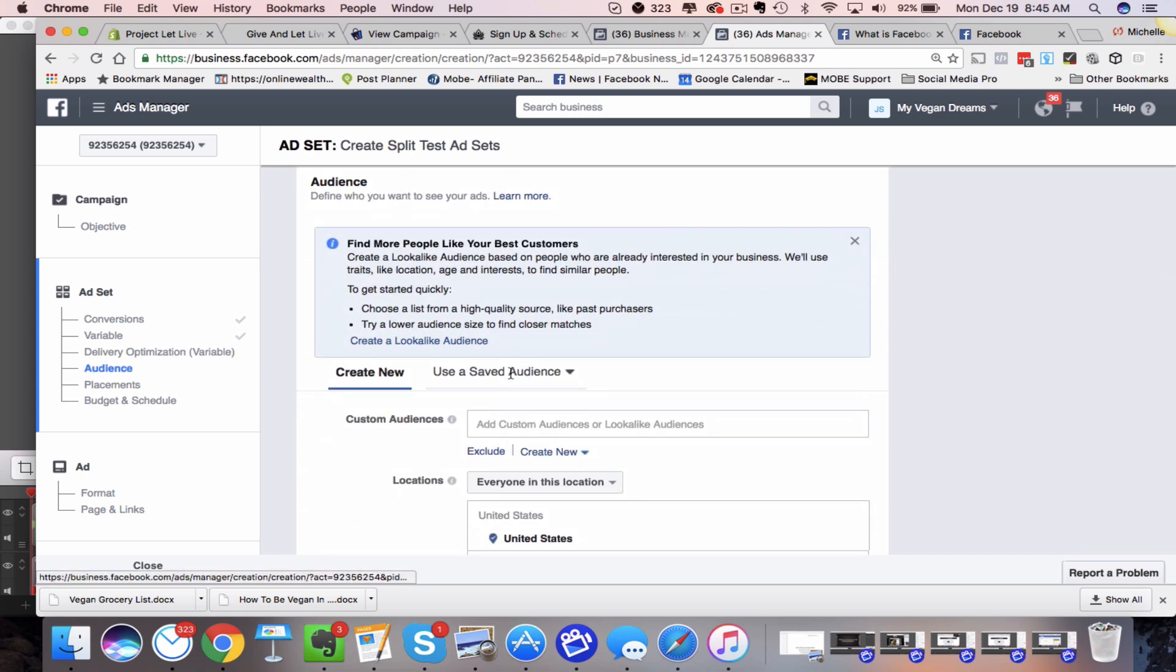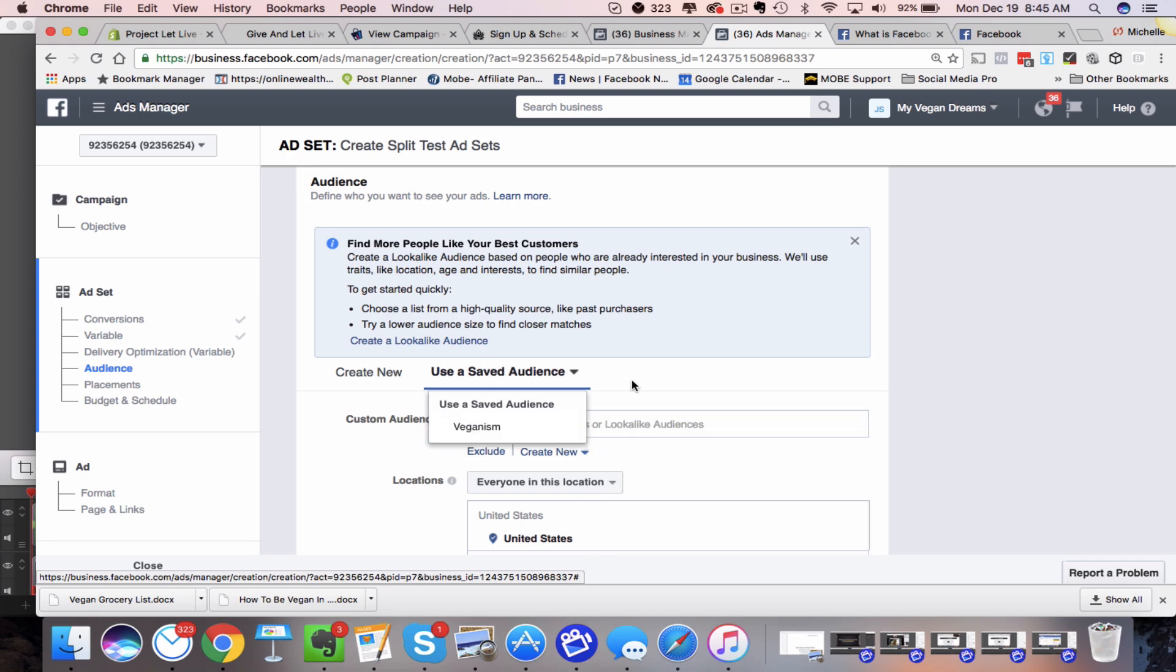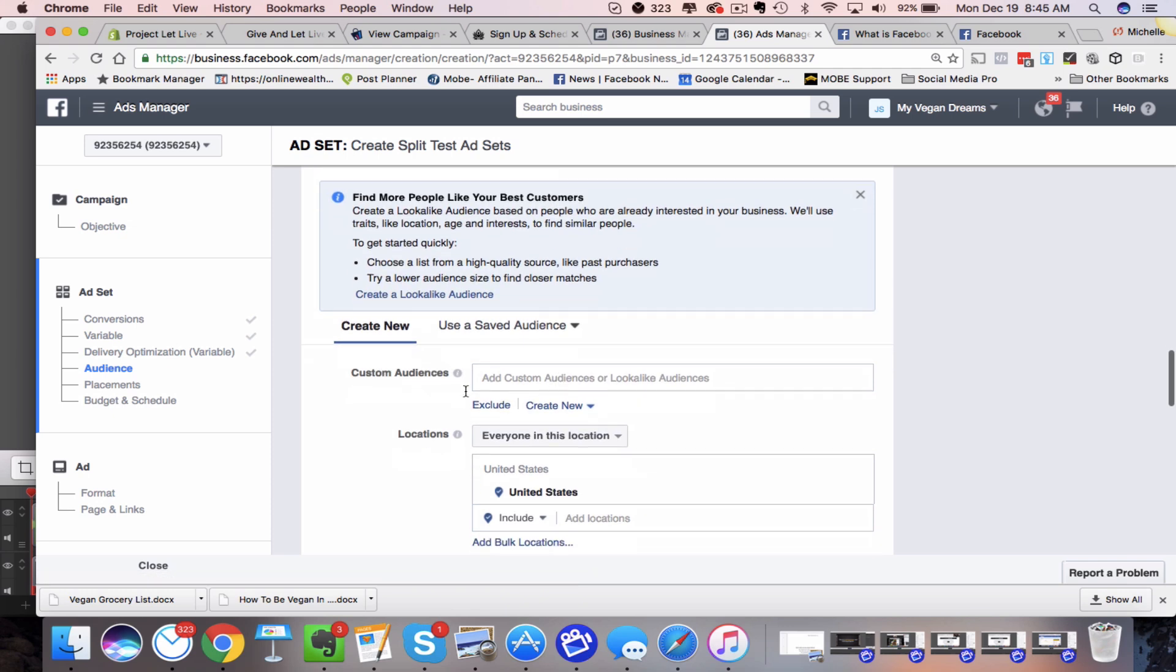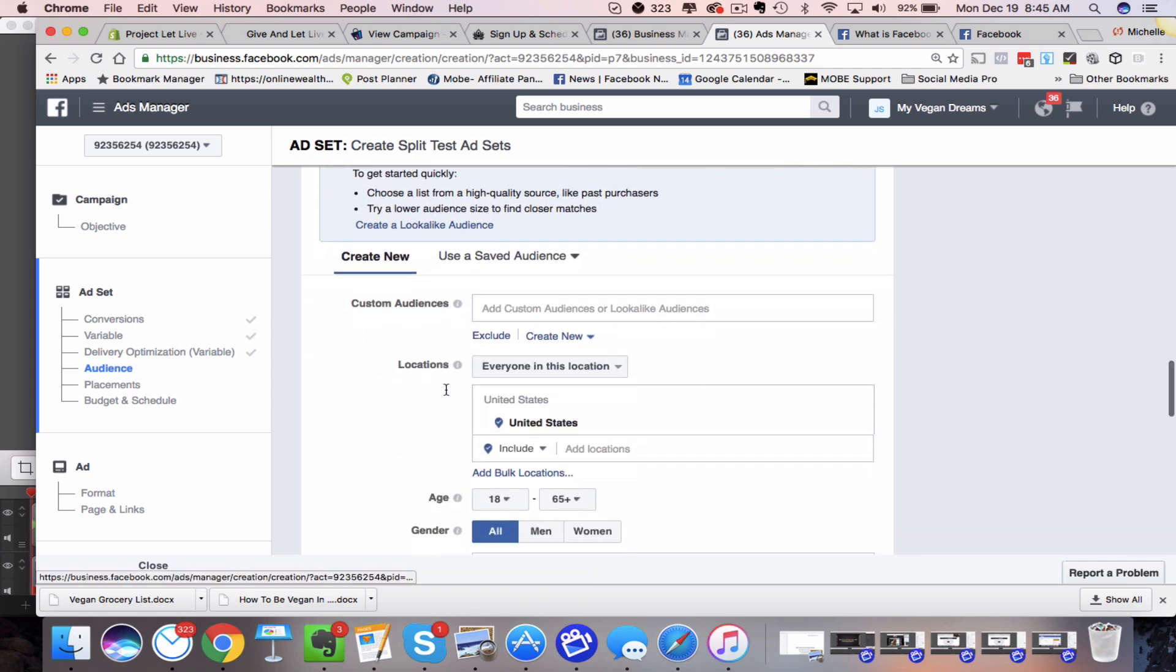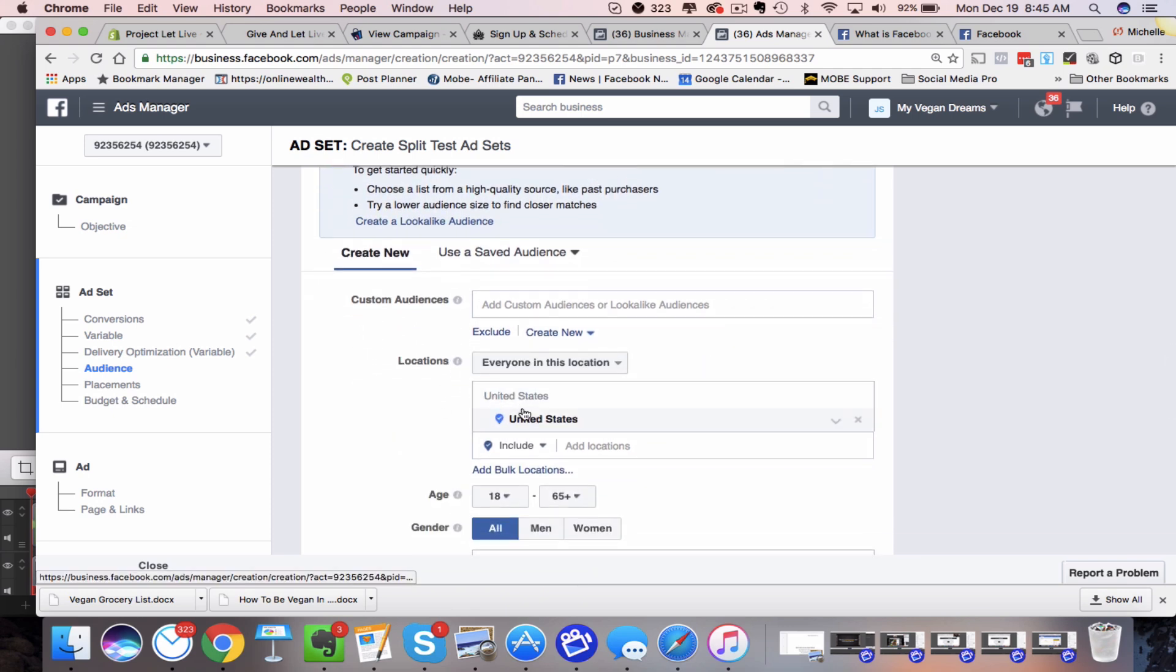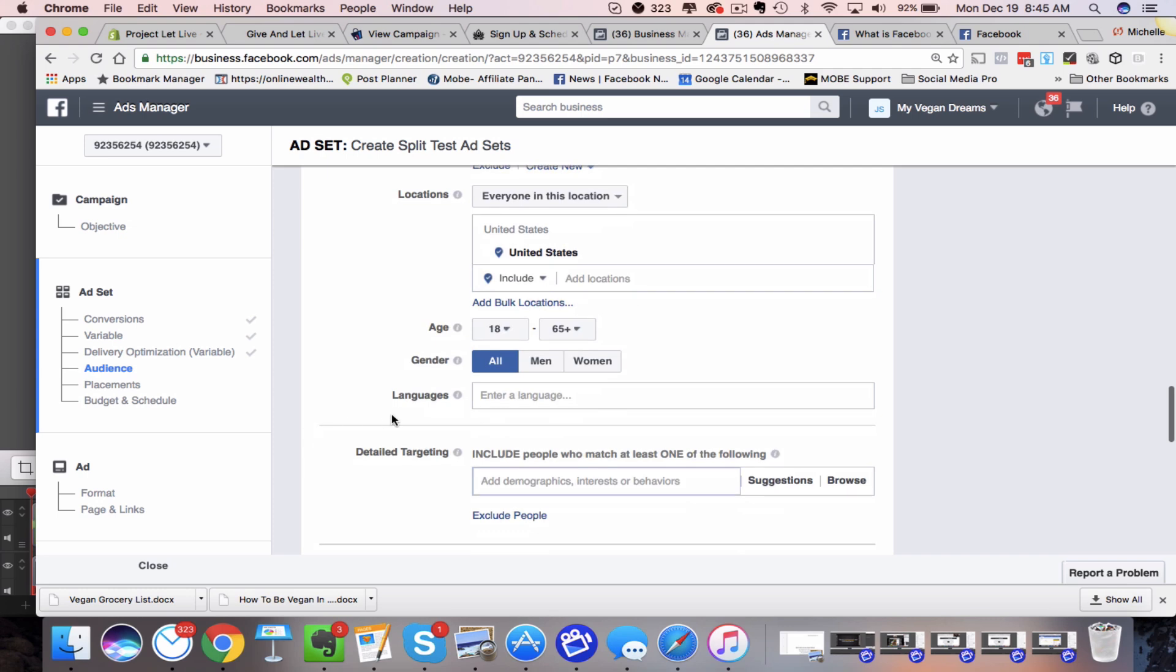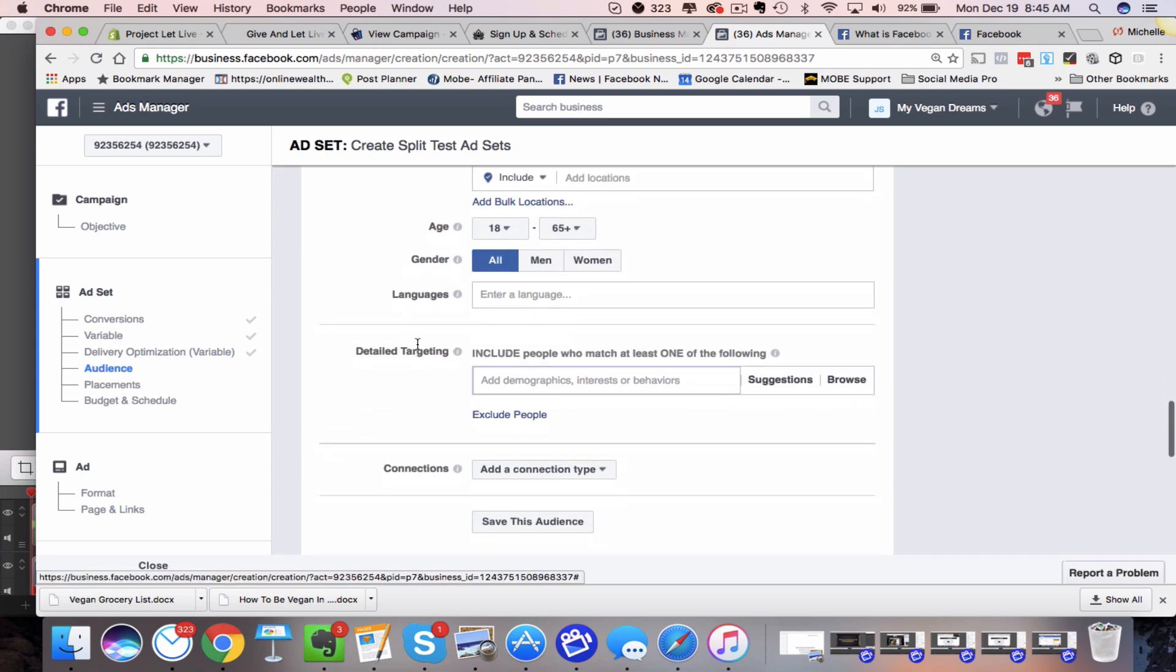And then down here, this is, remember when I said earlier that you have to choose a saved audience. This is something you would have to create beforehand if you're doing the audience split testing, but I'm not doing that. So what we're going to do is we're going to come in here and we're going to choose the location. So I've chosen the United States. My course goes over all of this. Most of you guys watching this probably already know how to create an ad and how to do the audience. So you would create your audience, who do you want to target this ad to?